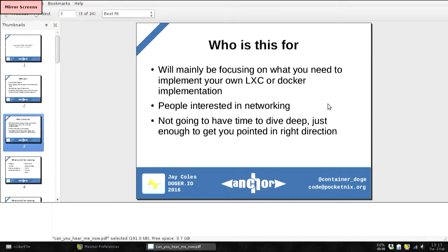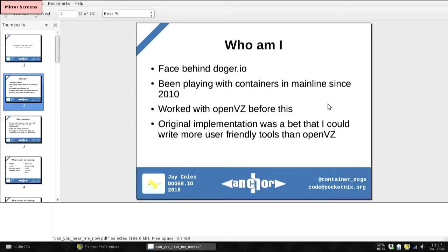So who am I? I'm the face behind docker.io, where I've tried to document all the low-level stuff behind containers and get people to build things other than Docker. Probably the funniest thing is the thing that got me into containers originally was getting really badly fed up with OpenVZ and thinking I could do better with tool usability — and I feel I succeeded on that point. I've been playing with containers since about 2010.